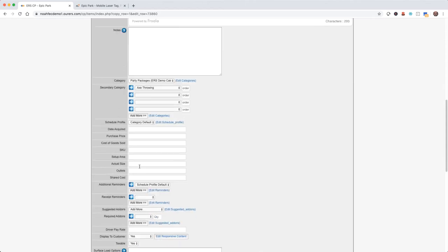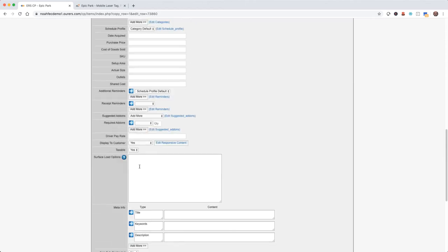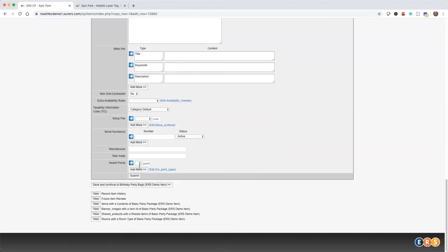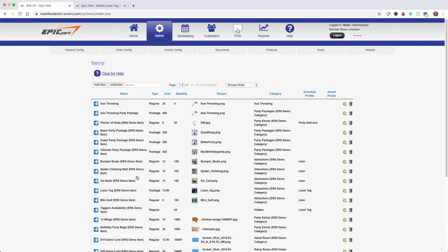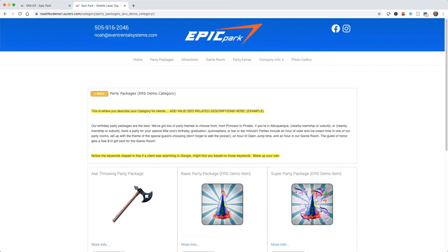Alright now that we've got the basic information complete let's go ahead and submit and once again we see our newly created item in the backend and also on the website.